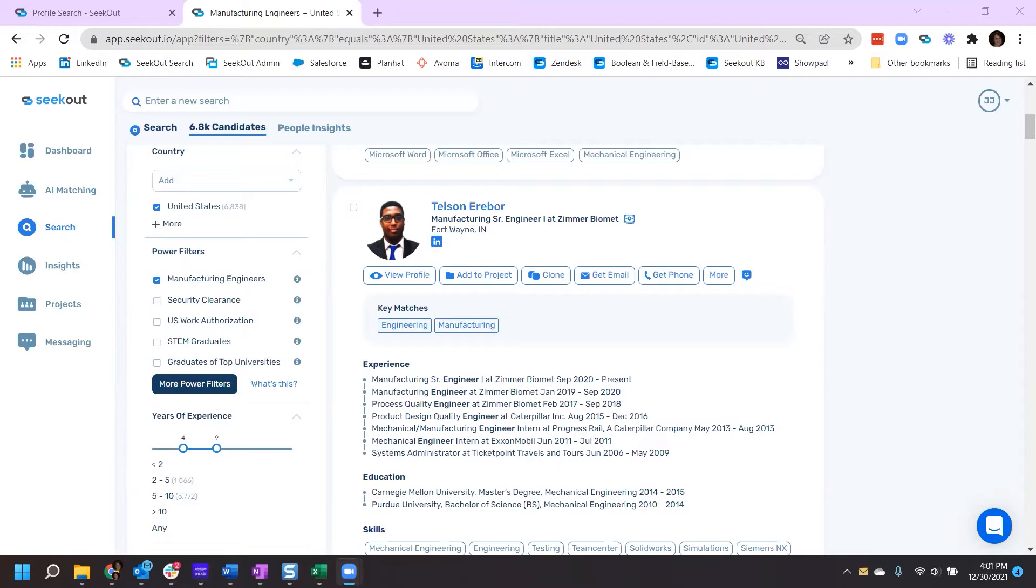Once a project is created, you have quick efficient access to your sourced talent profiles. A couple strategic ways to use projects might be collaboration amongst your team or even sharing details with your hiring manager.